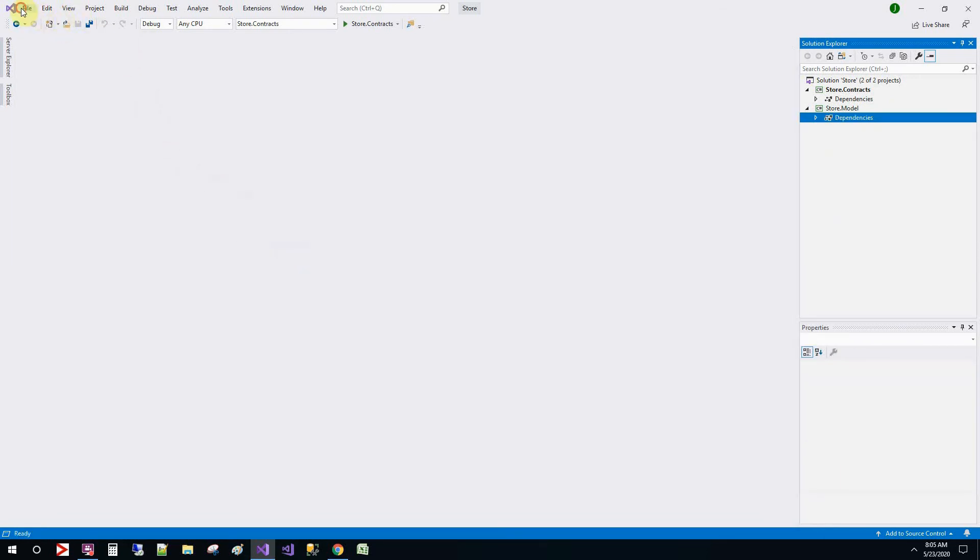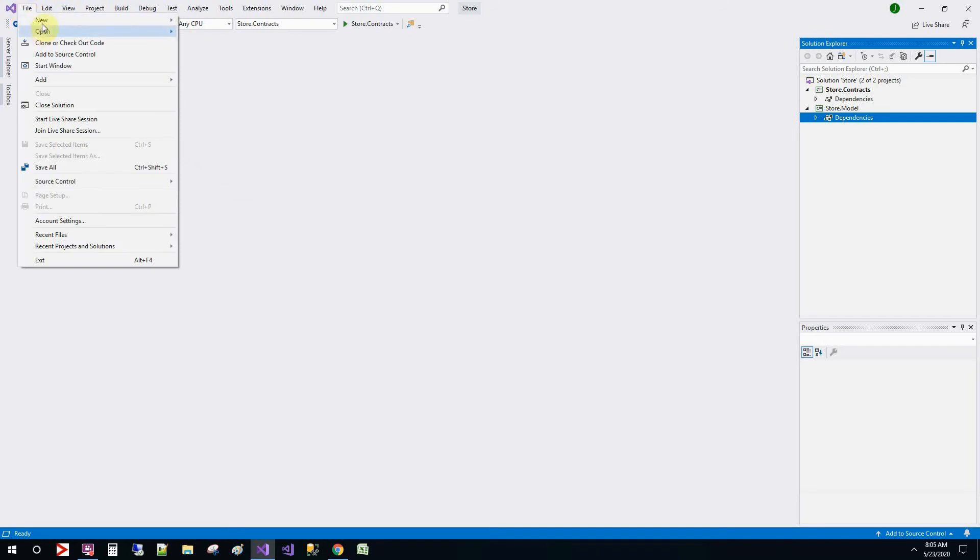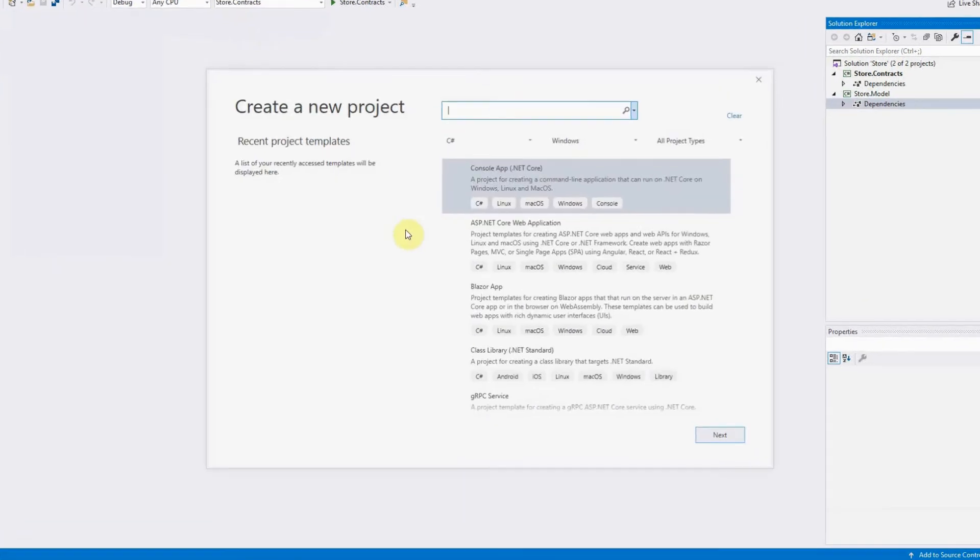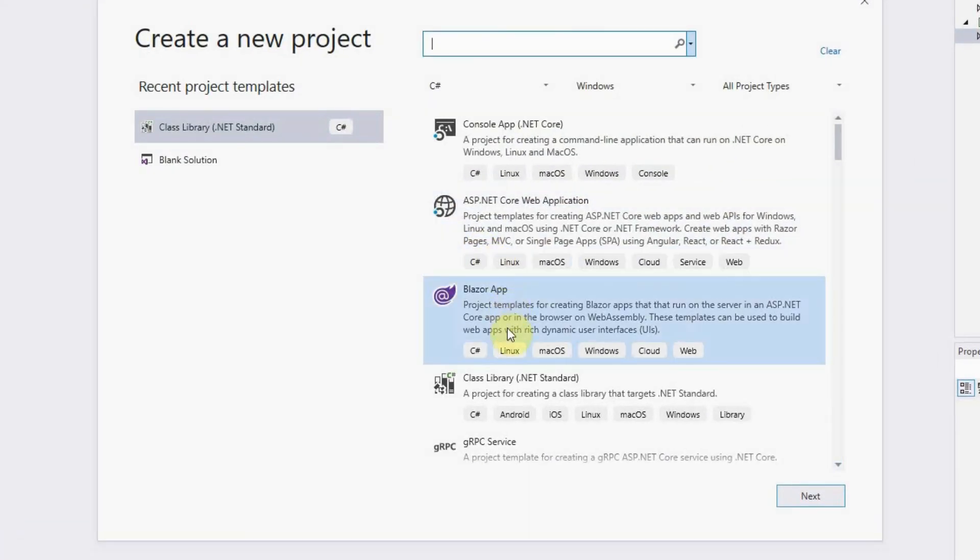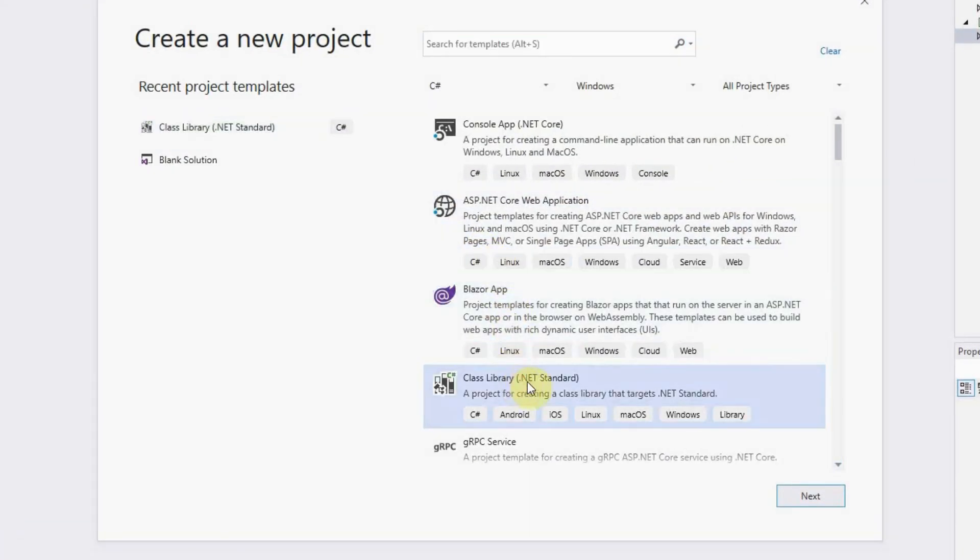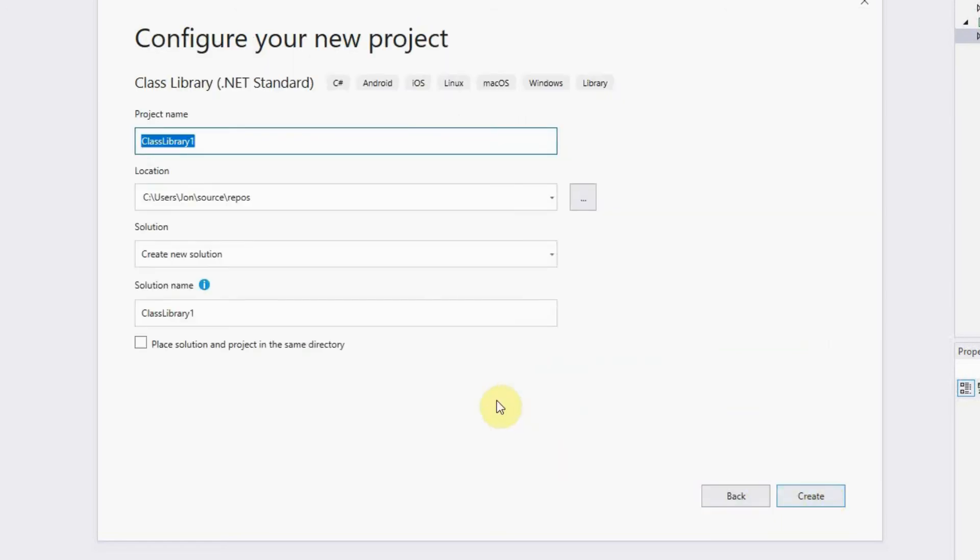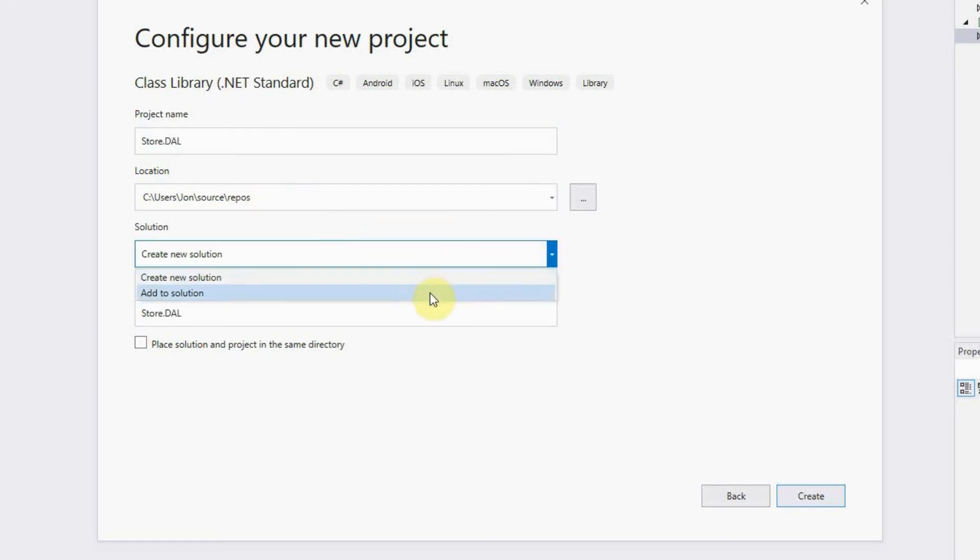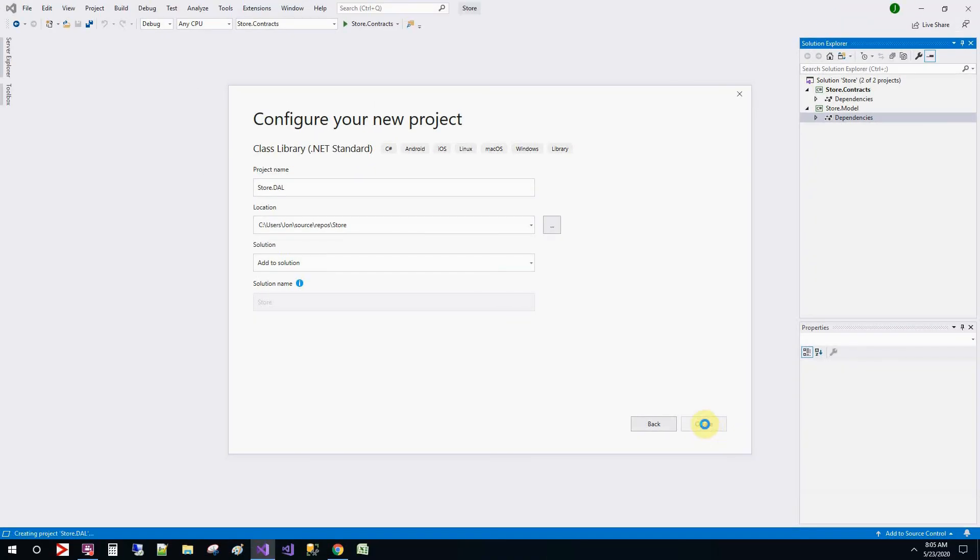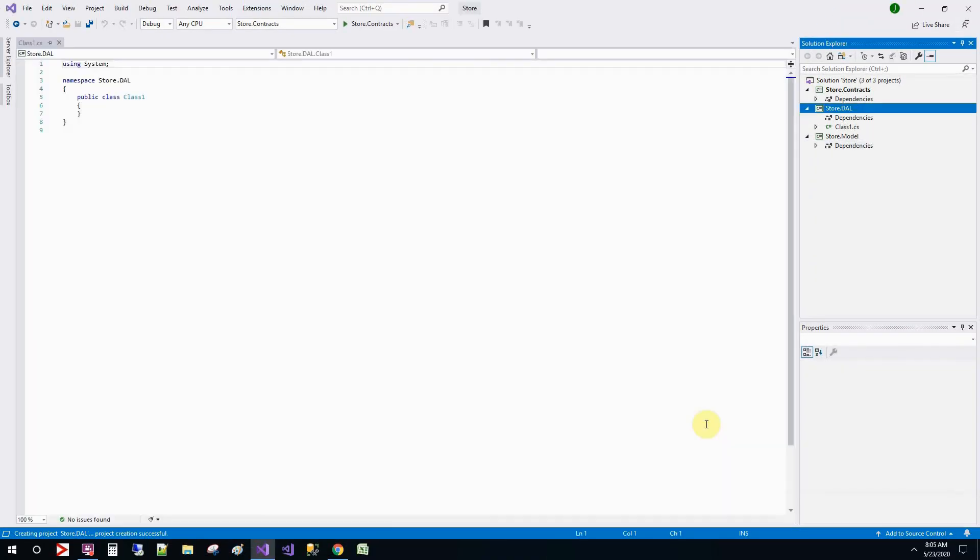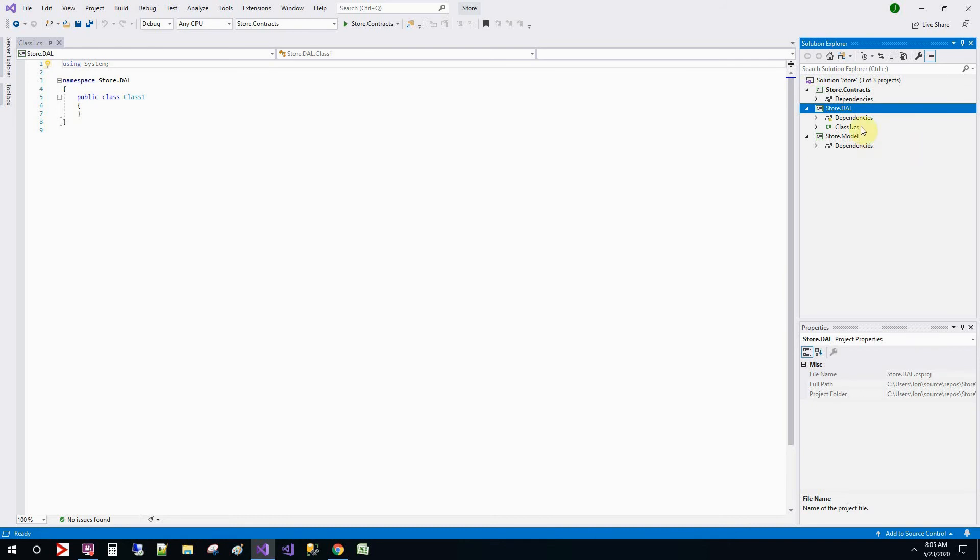File new project. Then another class library. And then we'll name it as store.dal. Add to the solution. Create. And then we'll delete the class.